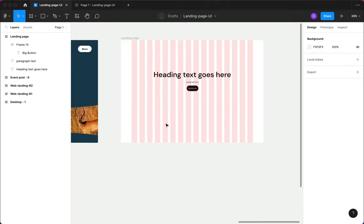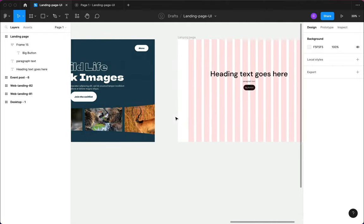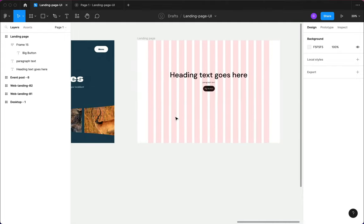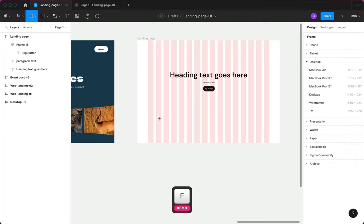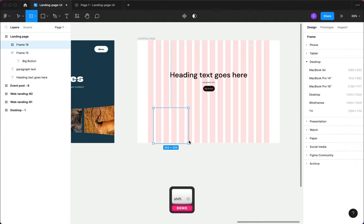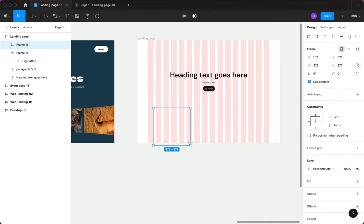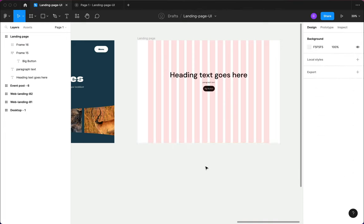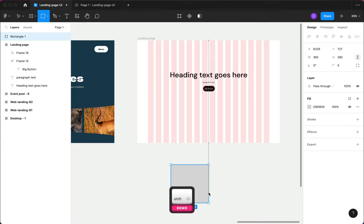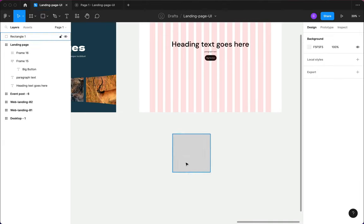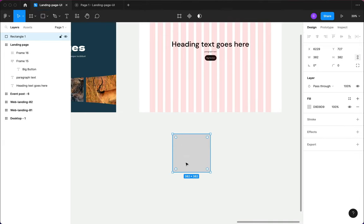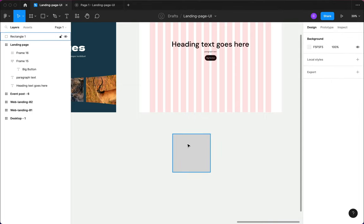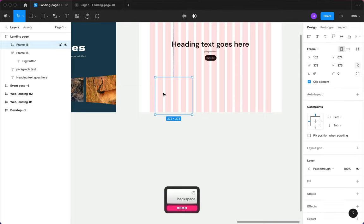Next I want to bring in the carousel — to create the carousel I'm going to press F on the keyboard to bring in the frame tool. I prefer to use the frame instead of a rectangle, because if you use a rectangle to mask the image it's a lot of work — you have to bring in the image and use the masking tool. With a frame you can easily drag and drop the image inside and it clips the image automatically.